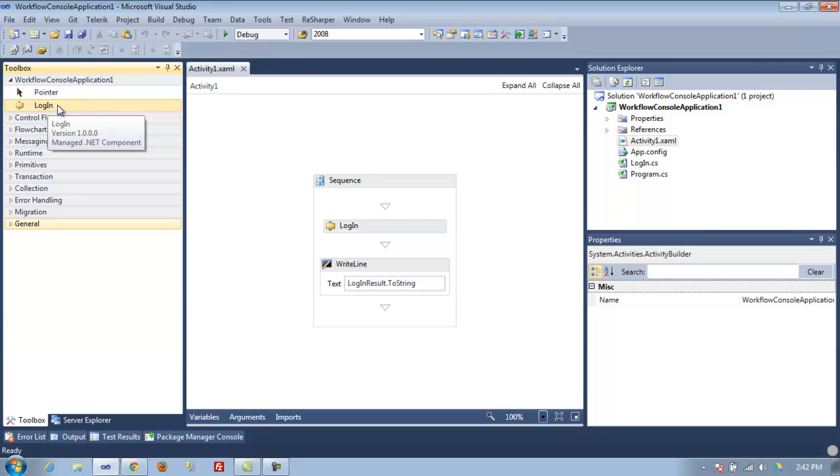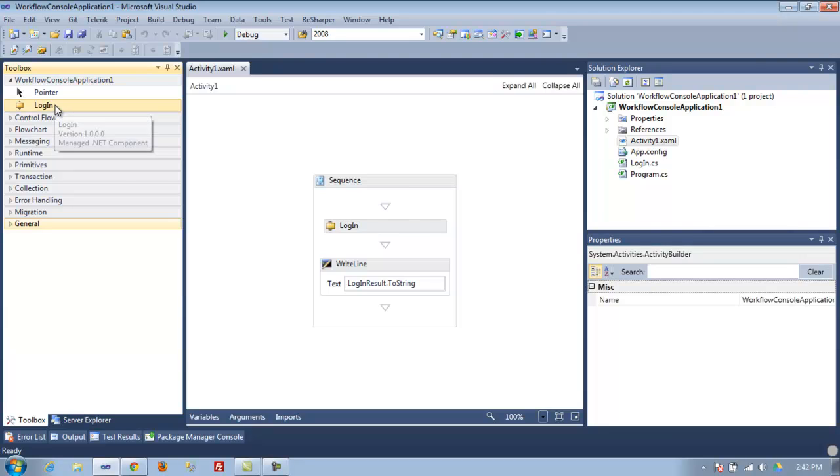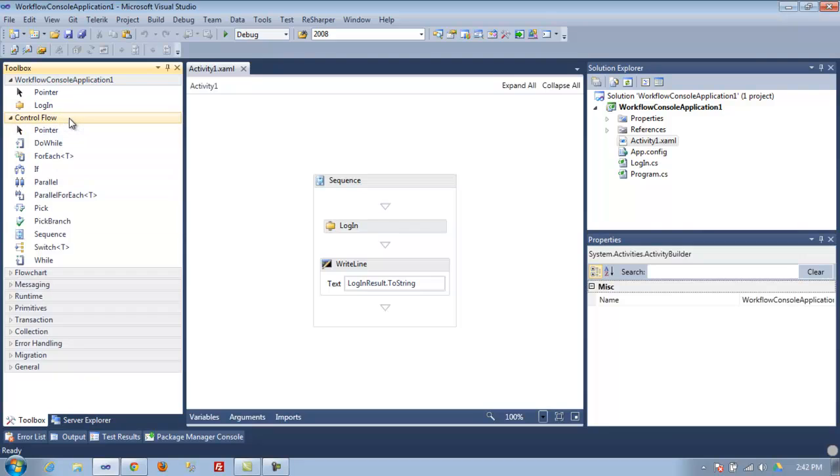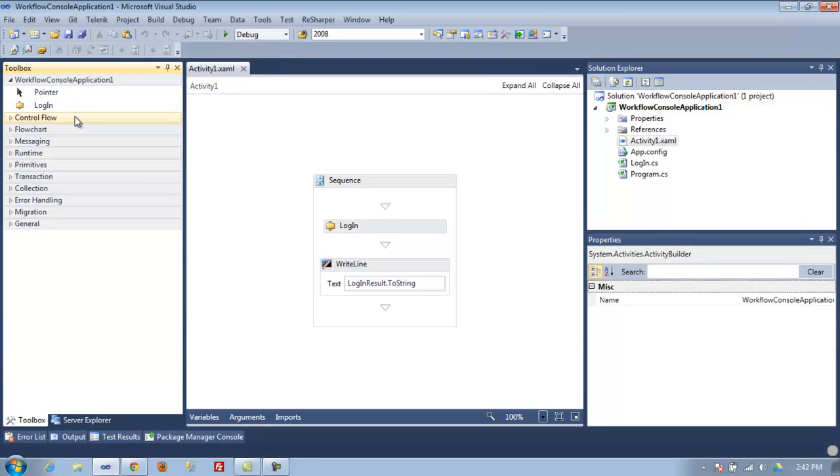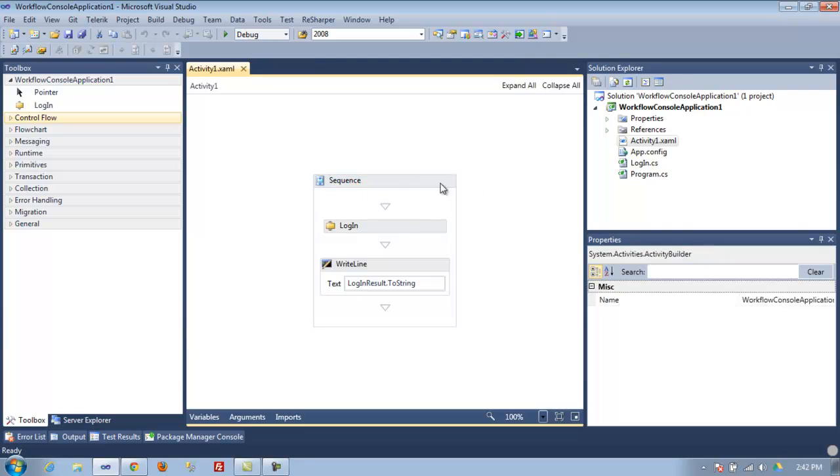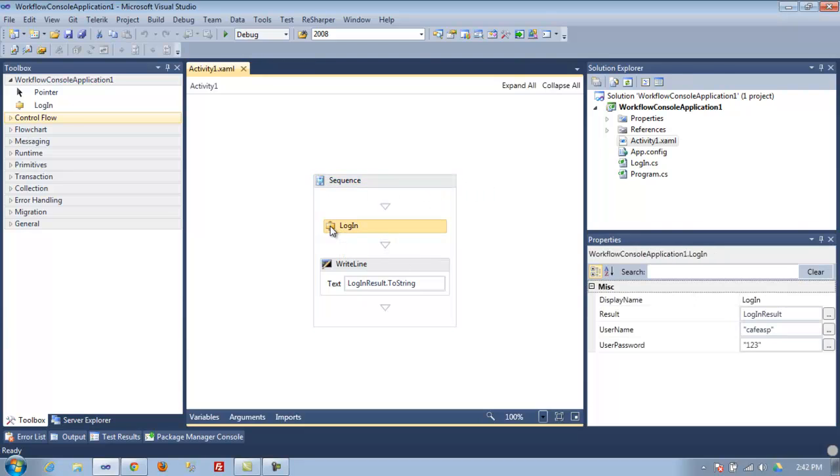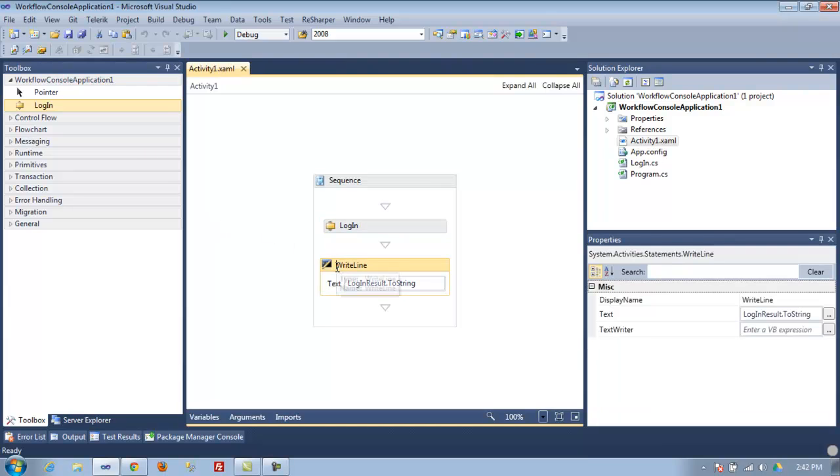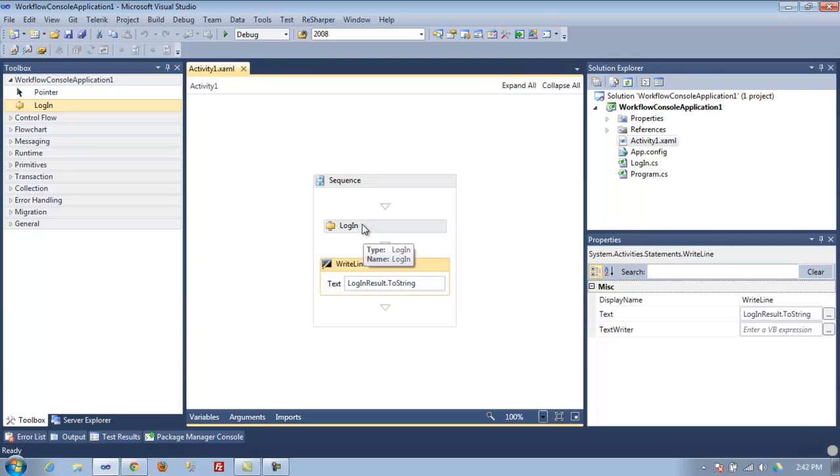This video is going to show you how you can make your own activities or controls, depending on what you call them. As you can see here, I have a sequence with a control that I just made - login - and a basic write to the console. It's returning the results from the login.